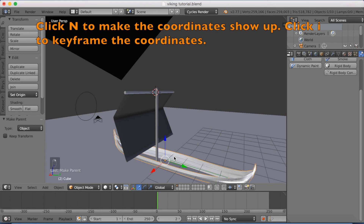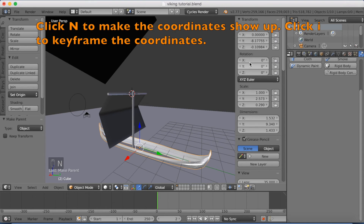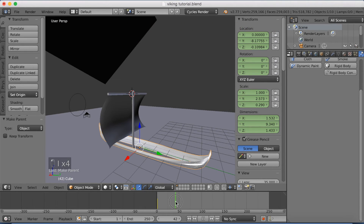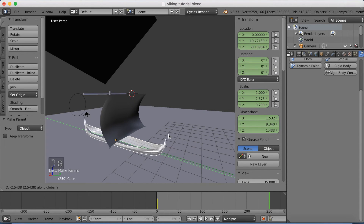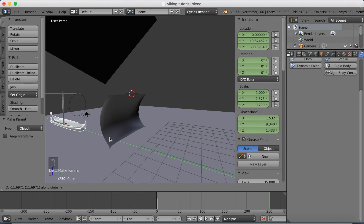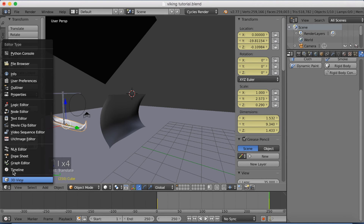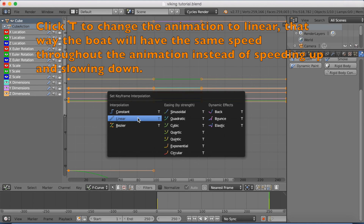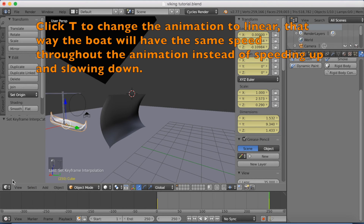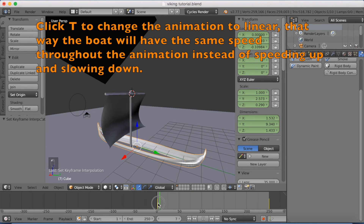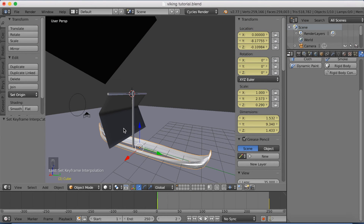Select the boat, click N to bring up the coordinates, and click I to keyframe the location. Move forward in the timeline to frame 250, click G then Y to grab it on the y-axis and move the boat. Then click I to keyframe again. If you go to the graph editor, click T and click Linear — the animation will have the same speed at all times instead of speeding up and slowing down, which often looks a lot better.